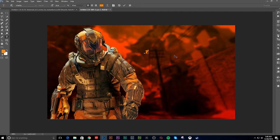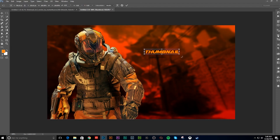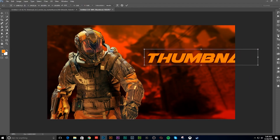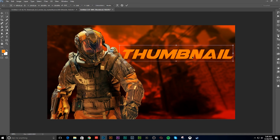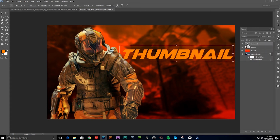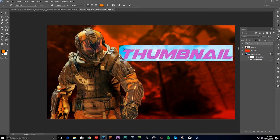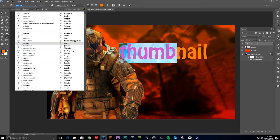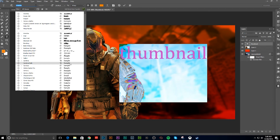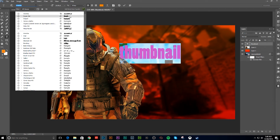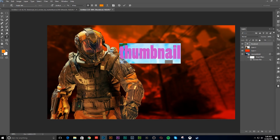I'm just going to end up typing whatever. Don't use just any normal font — you can just do like whatever. I'm just going to do 'thumbnail.' Make the first one a little bit bigger. I'm going to change the color. You can change the font, but don't use just any normal one. Don't use like a serif font or just any random one — use an actual good font.